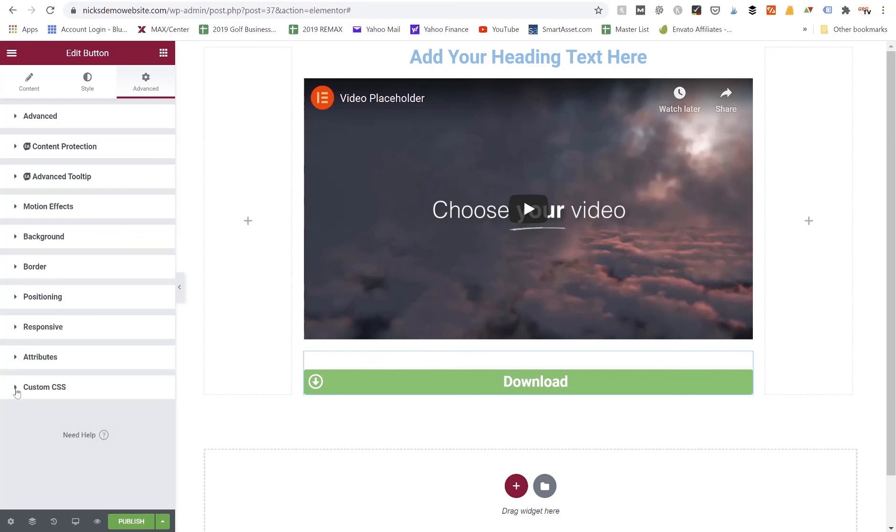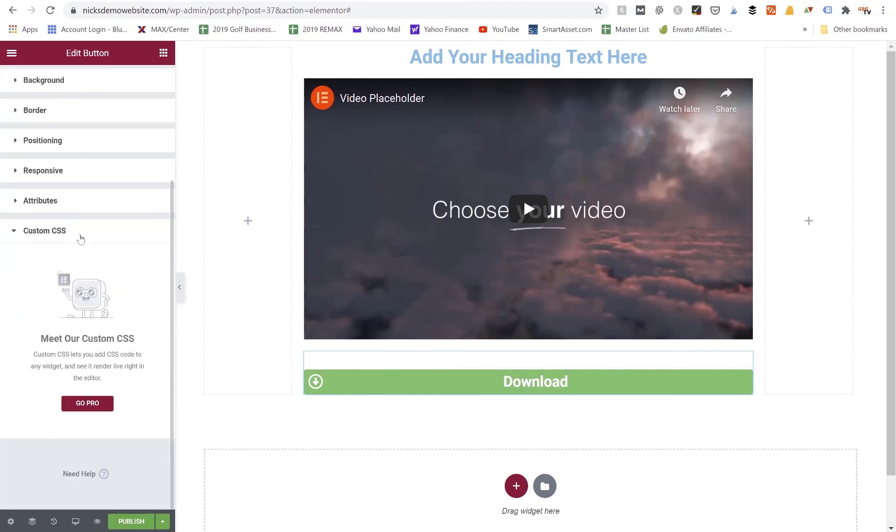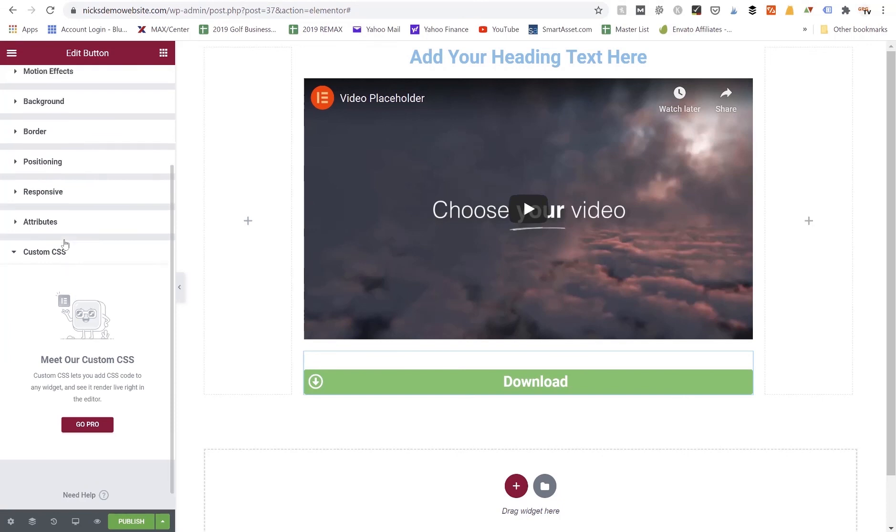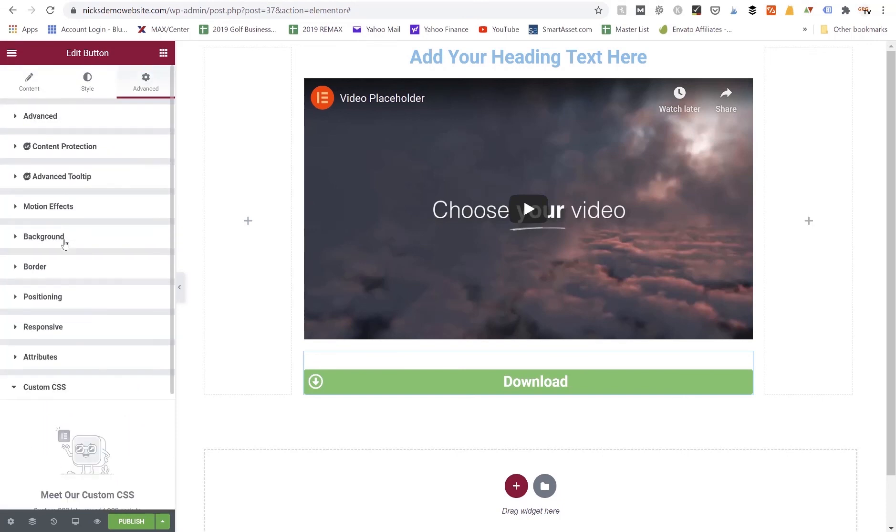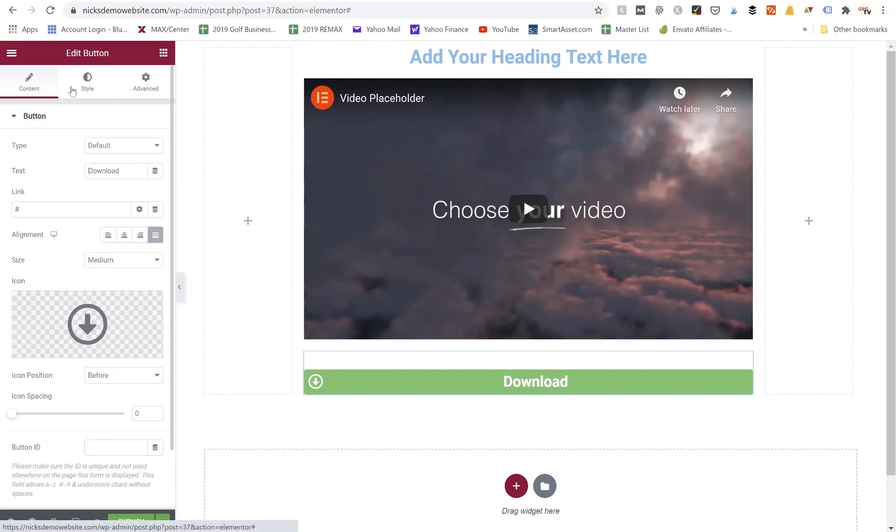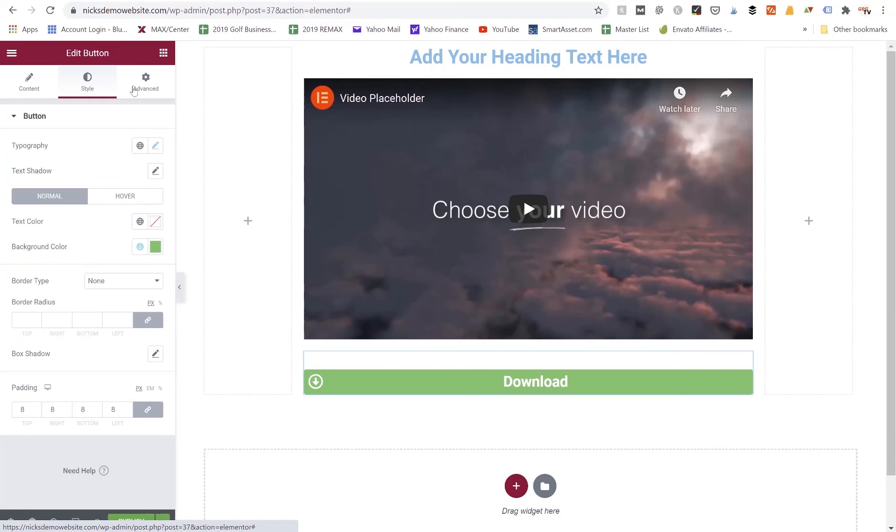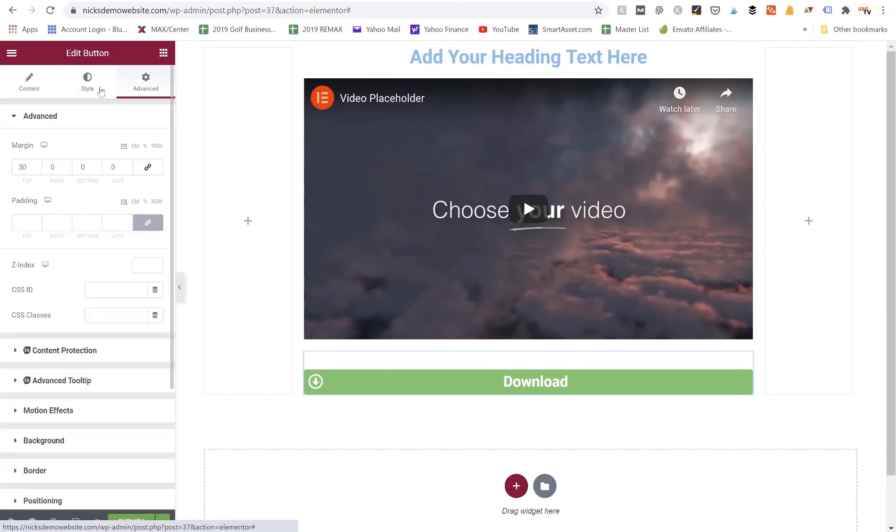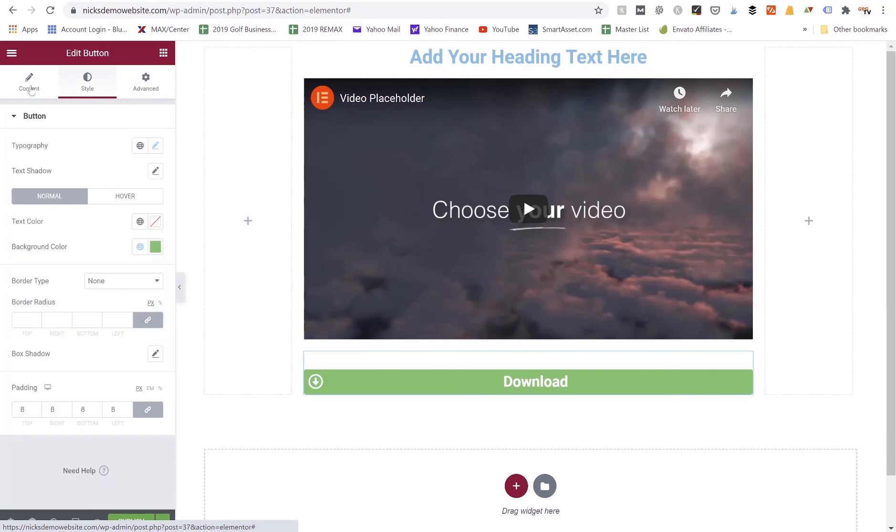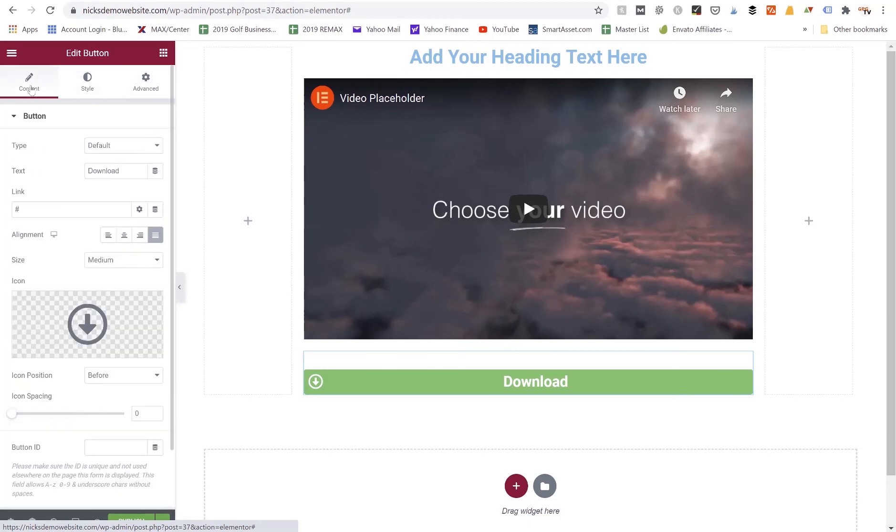Any additional custom CSS, you can actually code in here under the custom CSS widget down below. So overall, those are the three different tabs where you can edit different settings for your button. The basics are just adding in your different content.